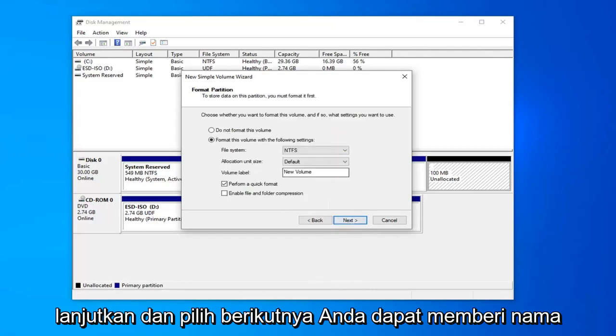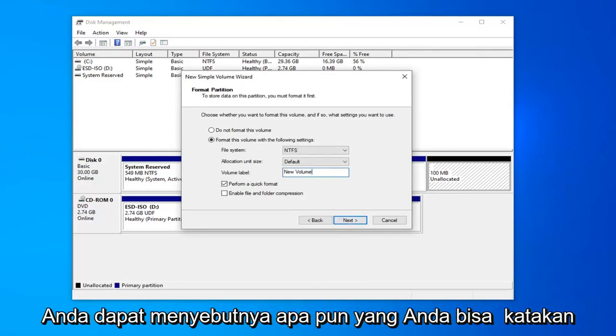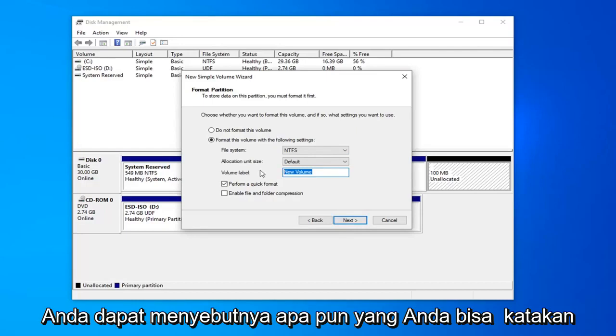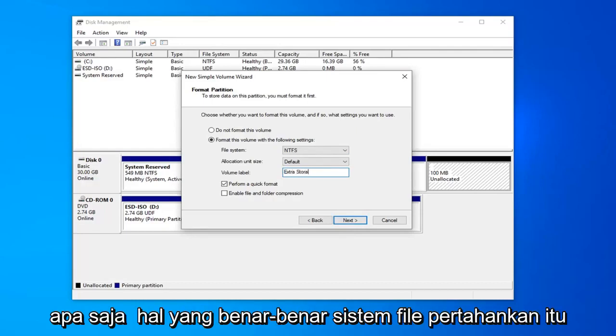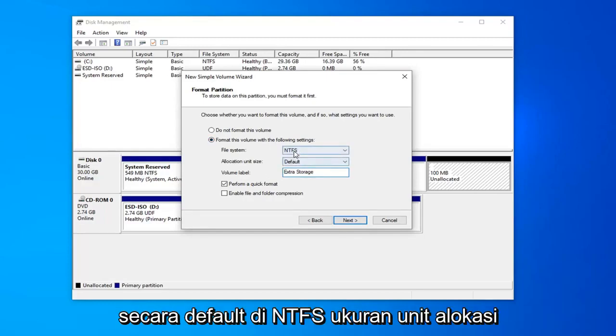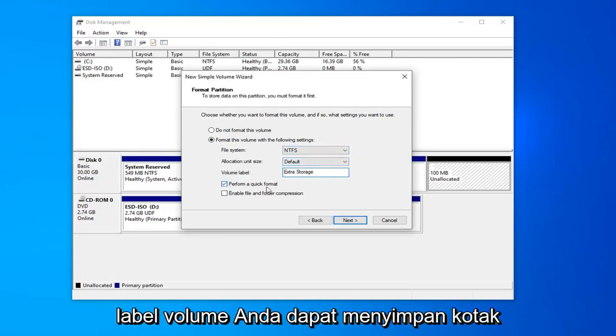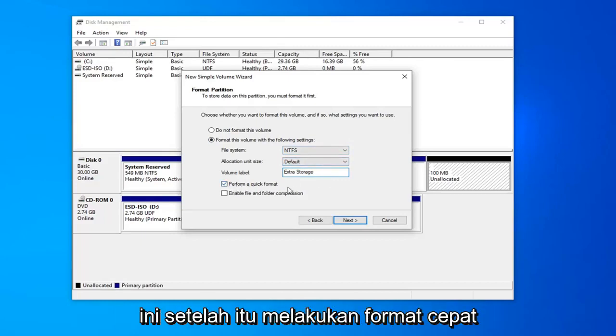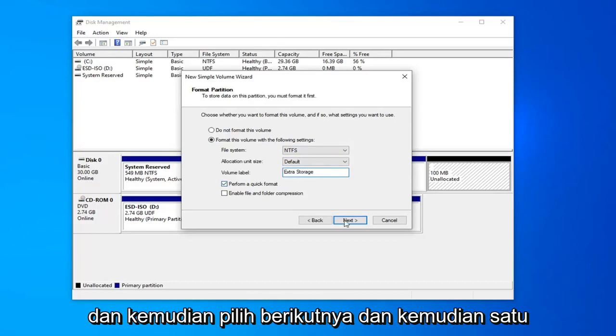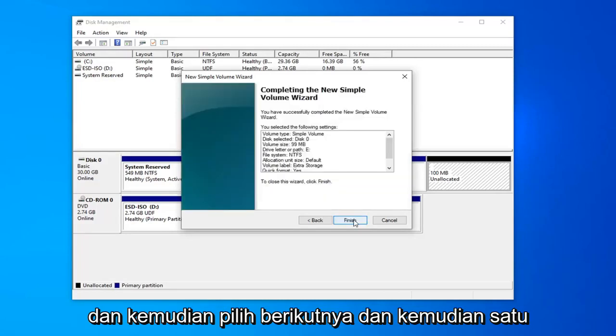You can name this drive whatever you want. Volume label, you can call it whatever. You can say extra storage, it could be anything really. File system, keep that at default at NTFS. Allocation unit size, just keep that at default as well. Keep this box checked where it says perform a quick format. And then select next.